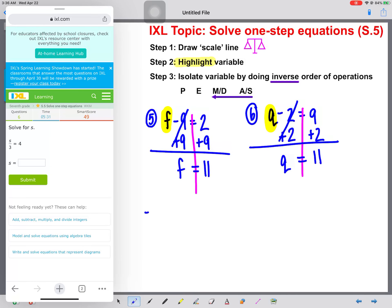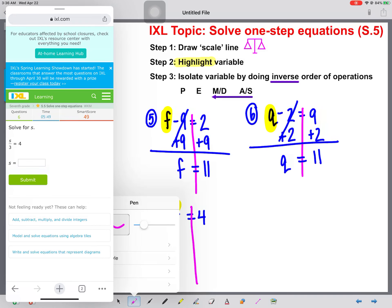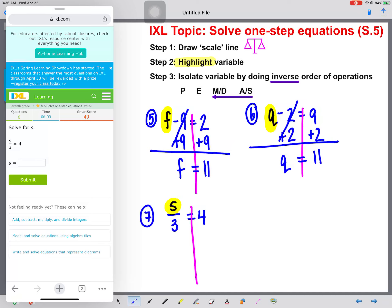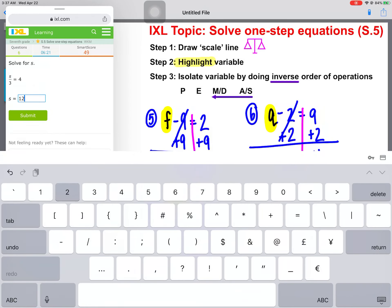Now we're getting to the good stuff. Number seven: s divided by three equals four. We're going to draw that line and highlight that variable. Now let's talk about the inverse operation. We see that s and three are being divided, so we need to think: what is the inverse of division? Multiplication. So we're going to multiply both sides of this equation by three. These will reduce to one and s will be alone. Calculate four times three, which gives us 12. So s equals 12.